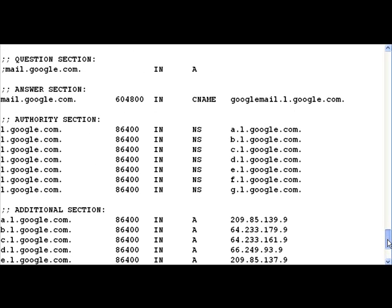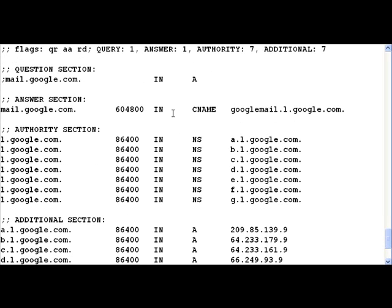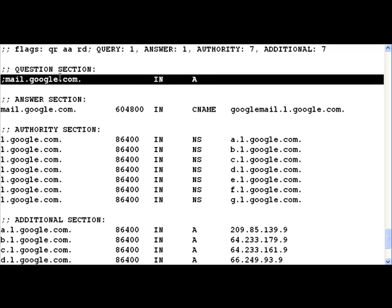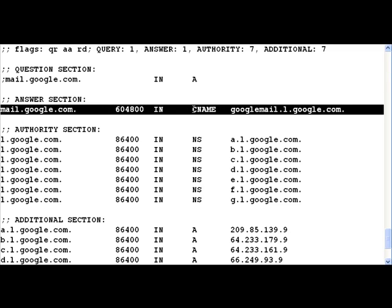When we do that, in the answer section we get an interesting reply. The reply says that mail.google.com is actually nothing but googlemail.l.google.com. And cname is nothing but the canonical name, so it is like an alias which is given to that specific name.